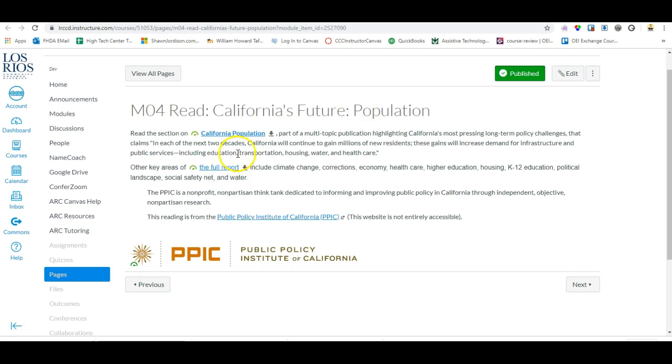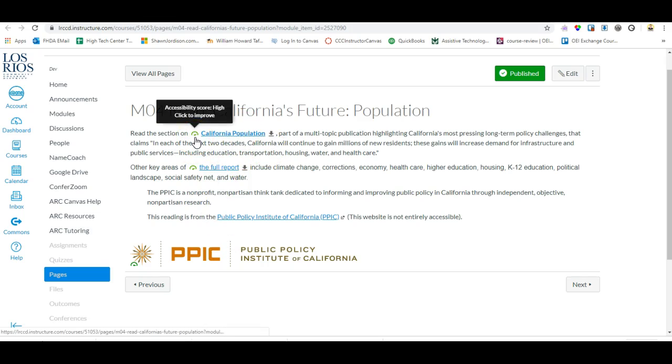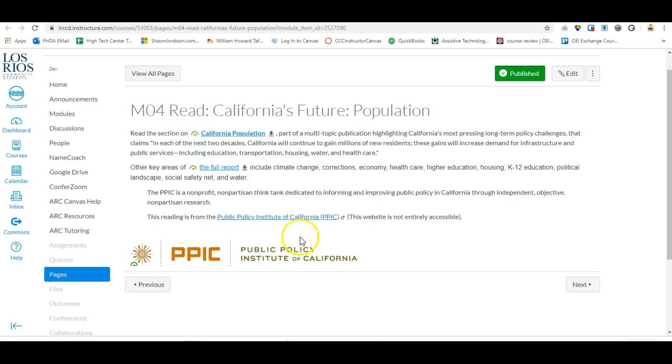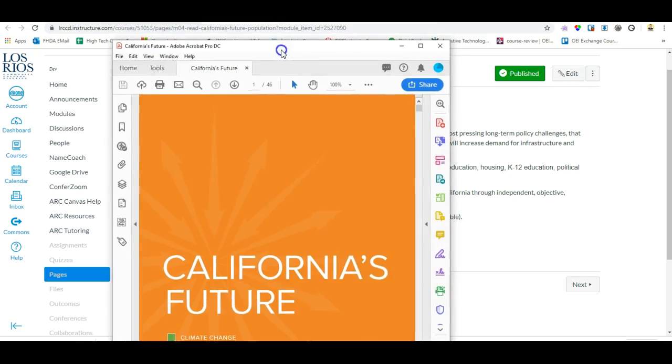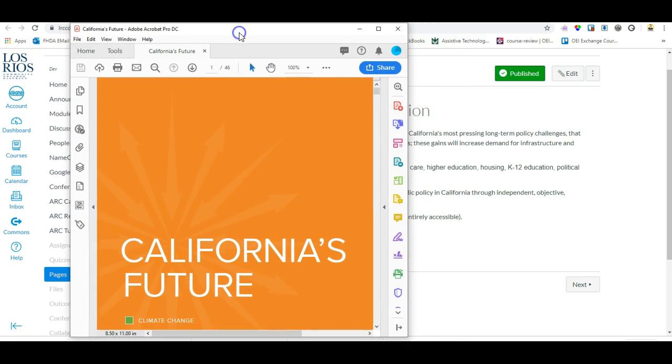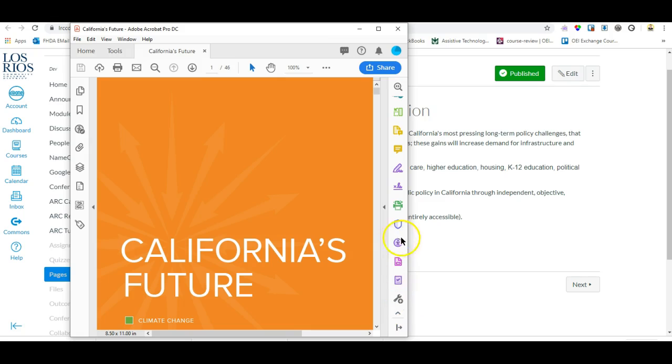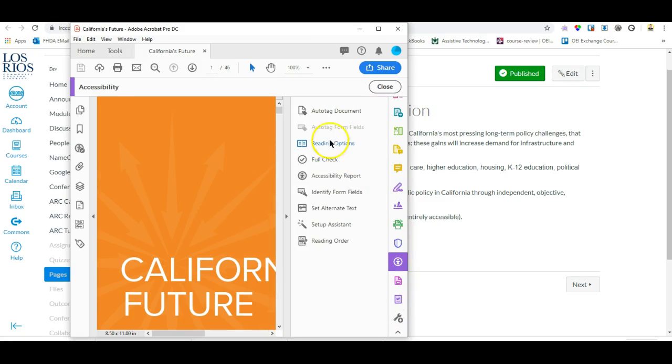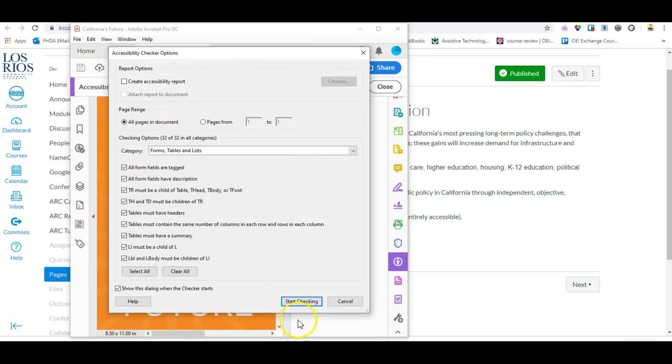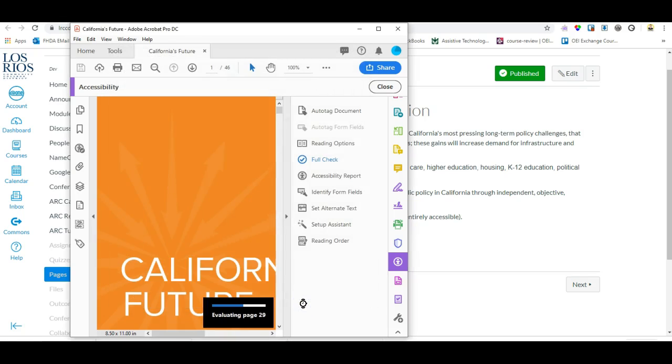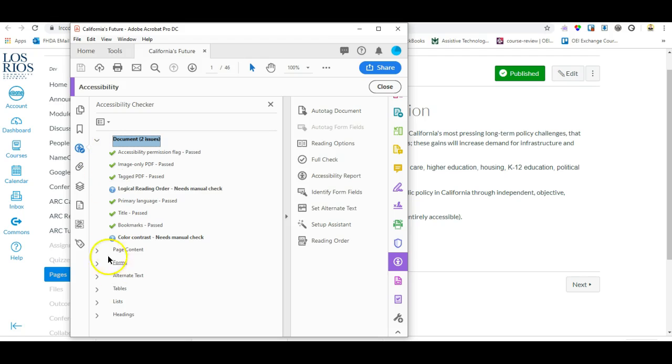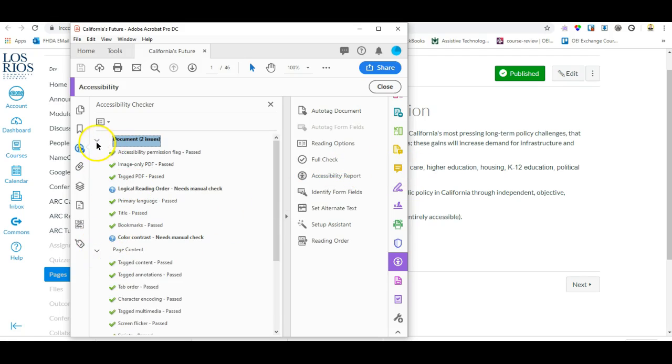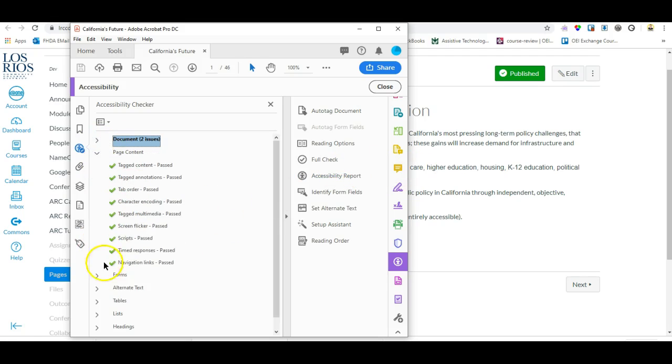If we look here at California population, we have the green Ally symbol indicating that the document is accessible. I've also downloaded the file and I'm going to open it now and we are going to run the accessibility checker on this file. We can also see that the document is fully accessible from an accessibility checker standpoint. We have no errors here.